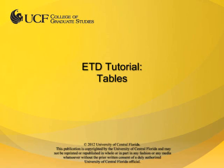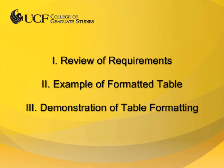This video tutorial is provided by the College of Graduate Studies at UCF. In this video, I will review the requirements for formatting tables, provide an example of what a properly formatted table looks like, and demonstrate how to implement these settings in an existing ETD.